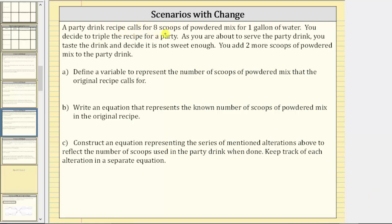A party drink recipe calls for eight scoops of powdered mix for one gallon of water. You decide to triple the recipe for a party. As you are about to serve the party drink, you taste it and decide it is not sweet enough. You add two more scoops of powdered mix to the party drink.